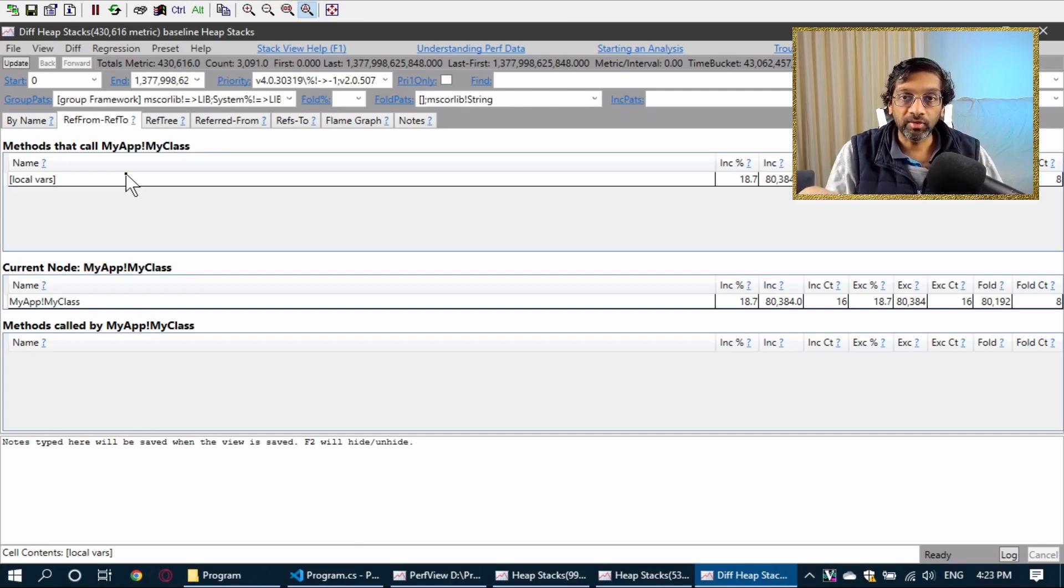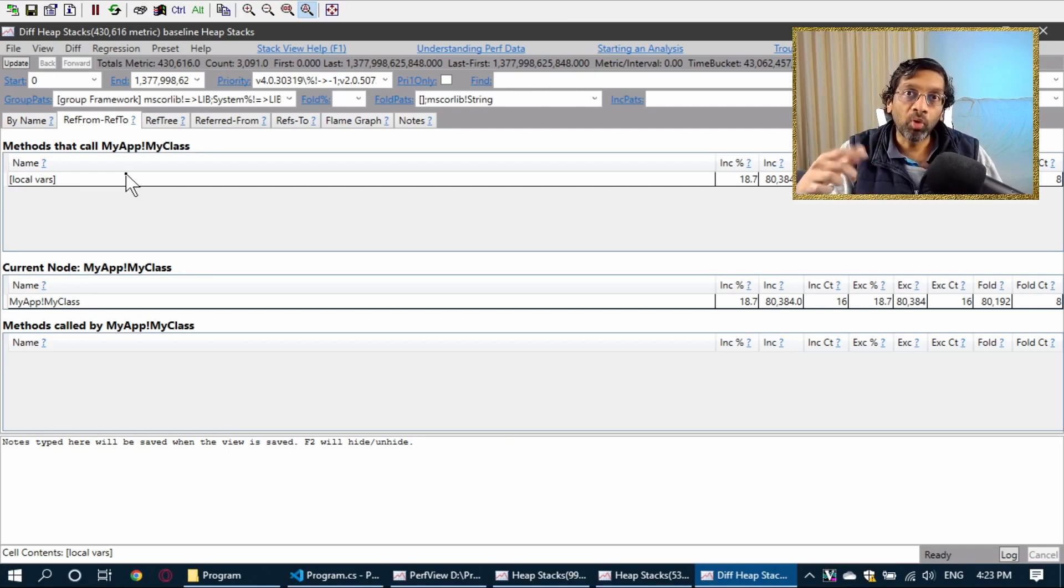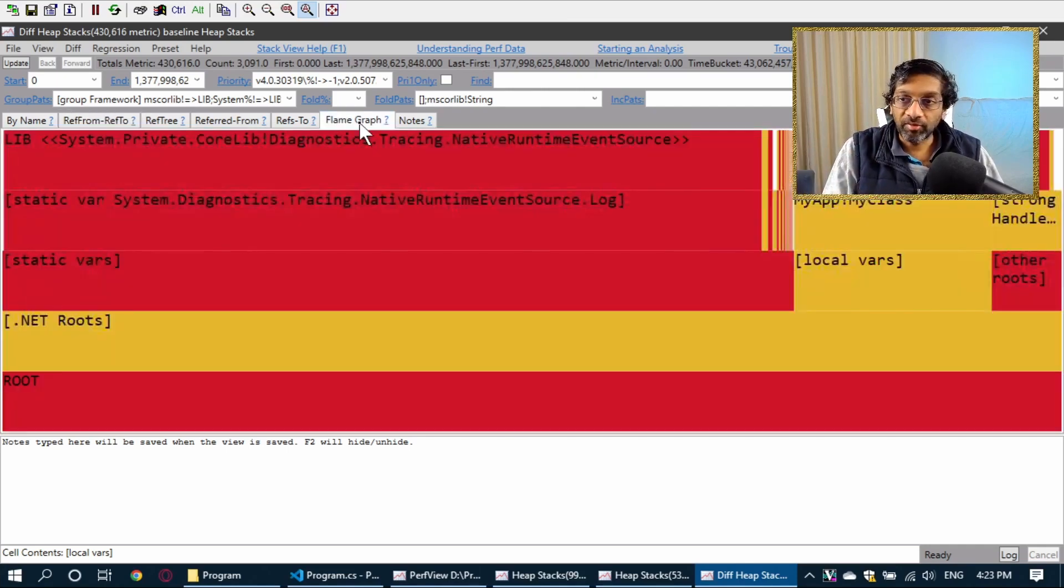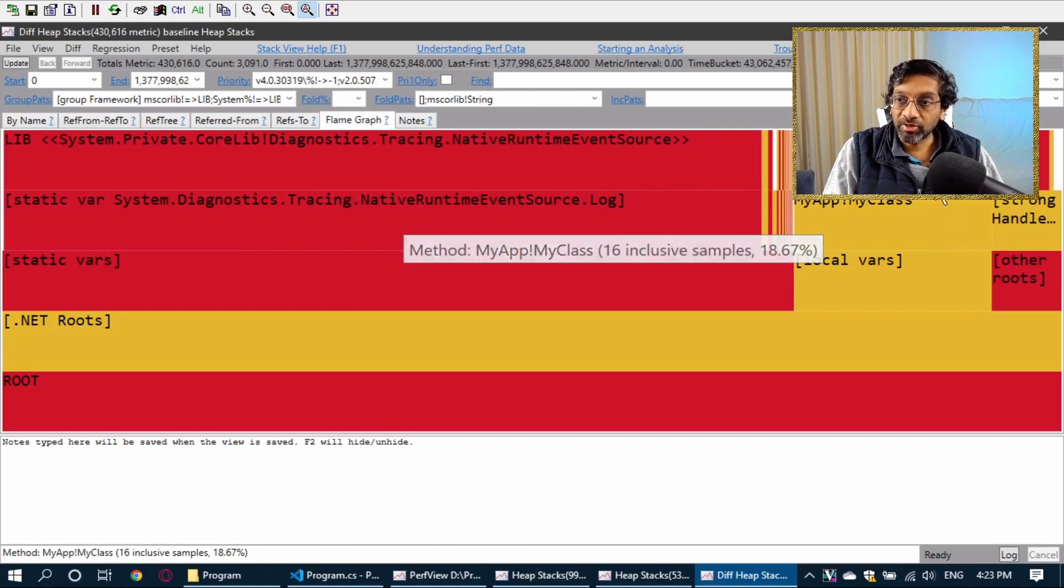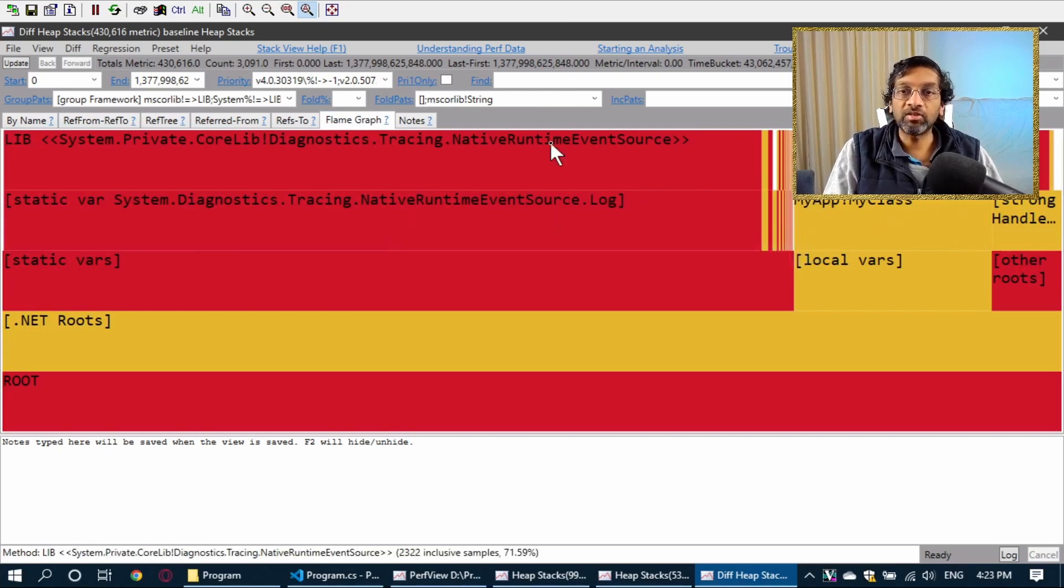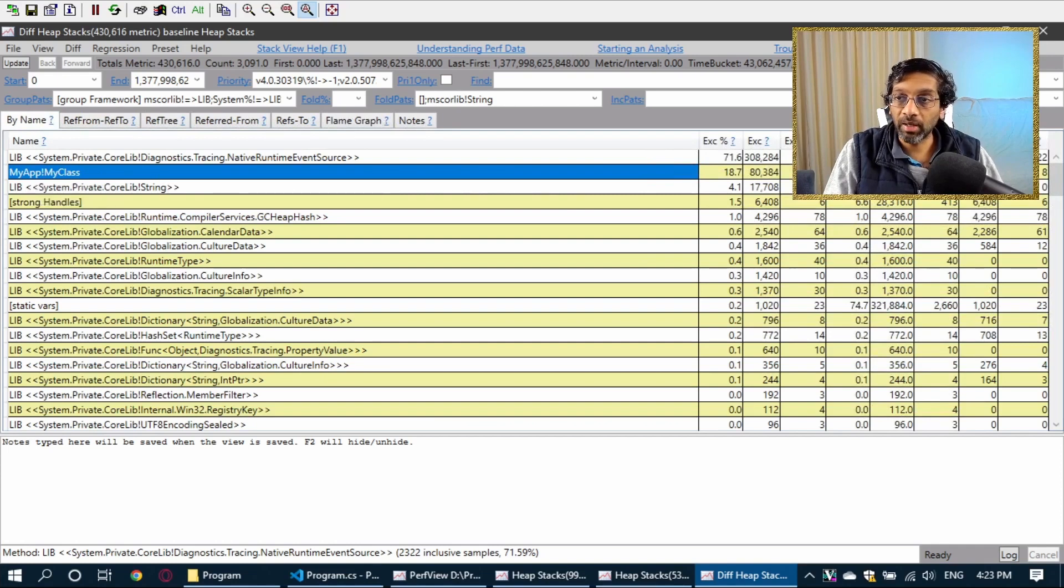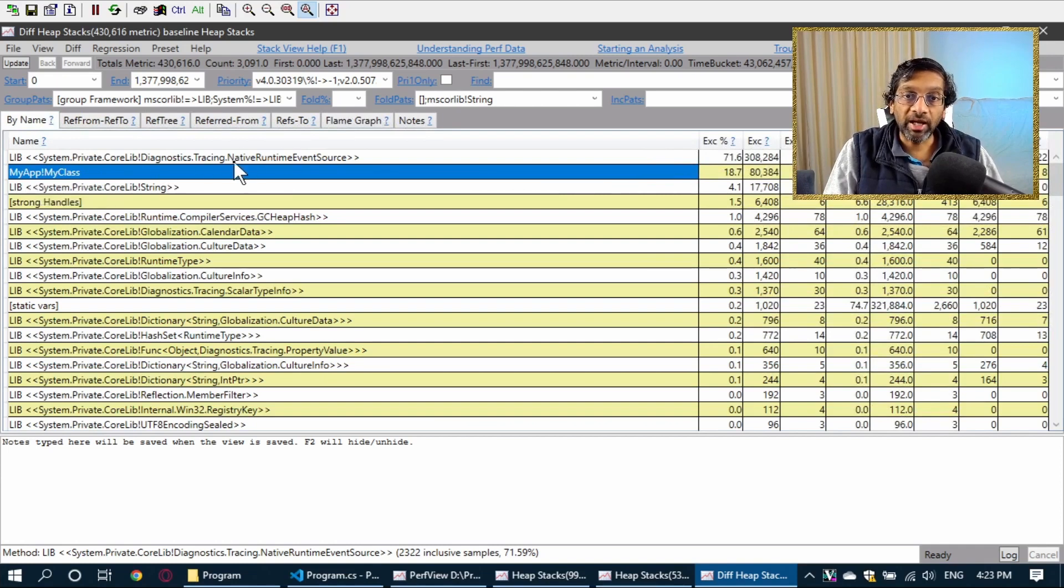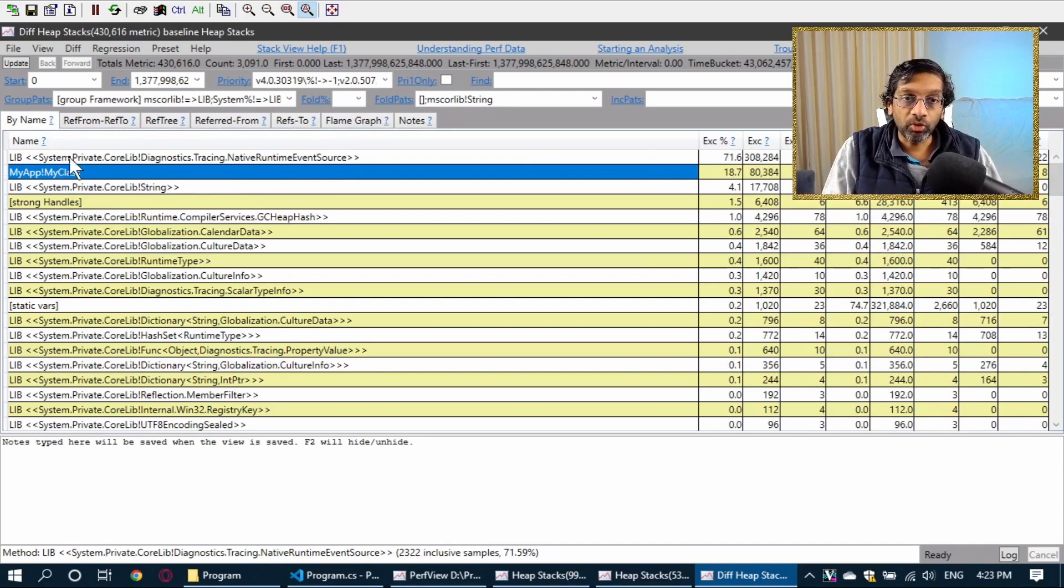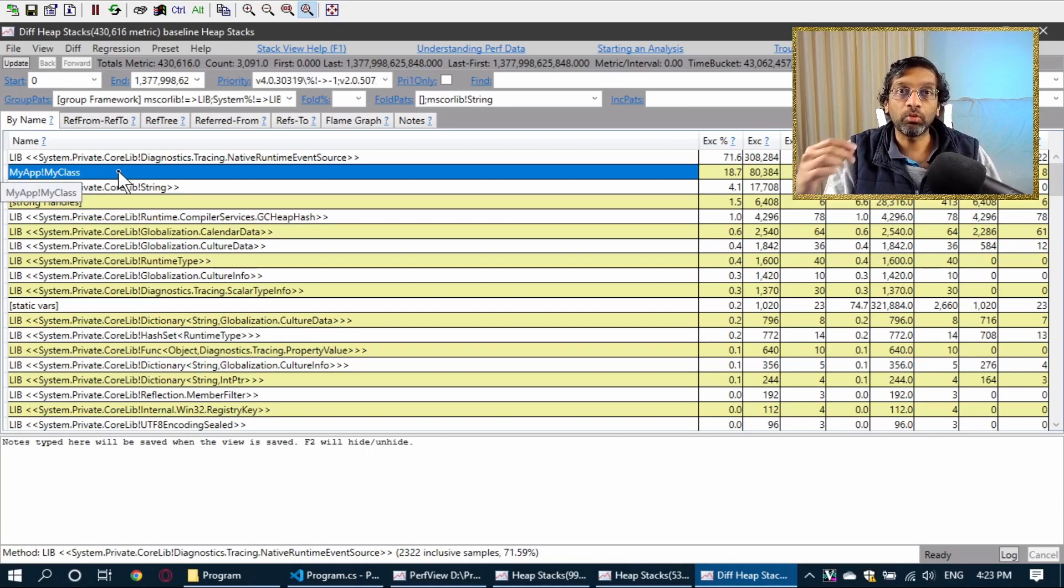Now, it is possible to actually get the name of the local variables if I take a full memory dump and I put all the symbols. I'll do that in a future video because it is a bit more involved. But at this point, because I have the flame graph, I can actually see that MyAppMyClass is probably occupying the second largest memory slot below the diagnostic and tracing. This gives me a lot of evidence to diagnose further into MyApp whether this object here is actually wasting the most amount of memory.